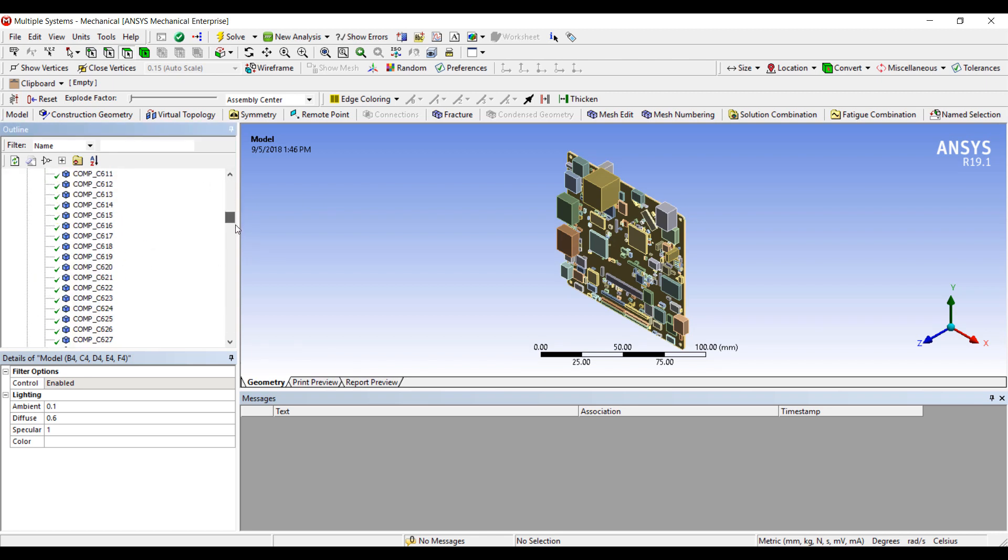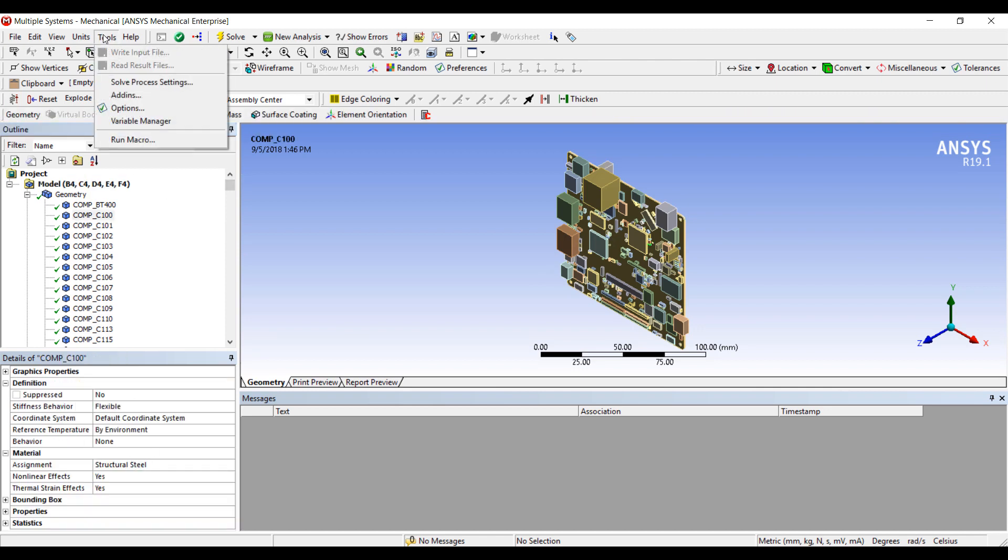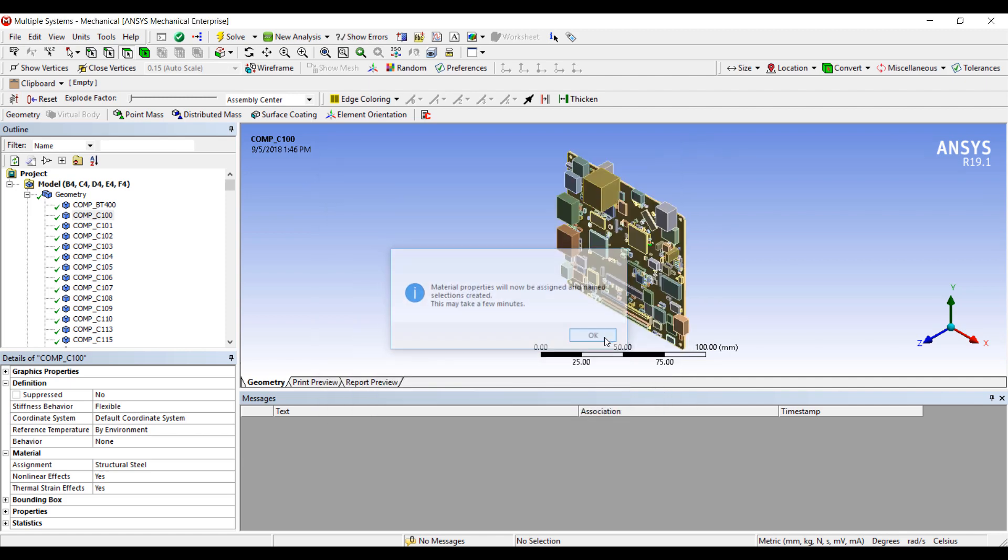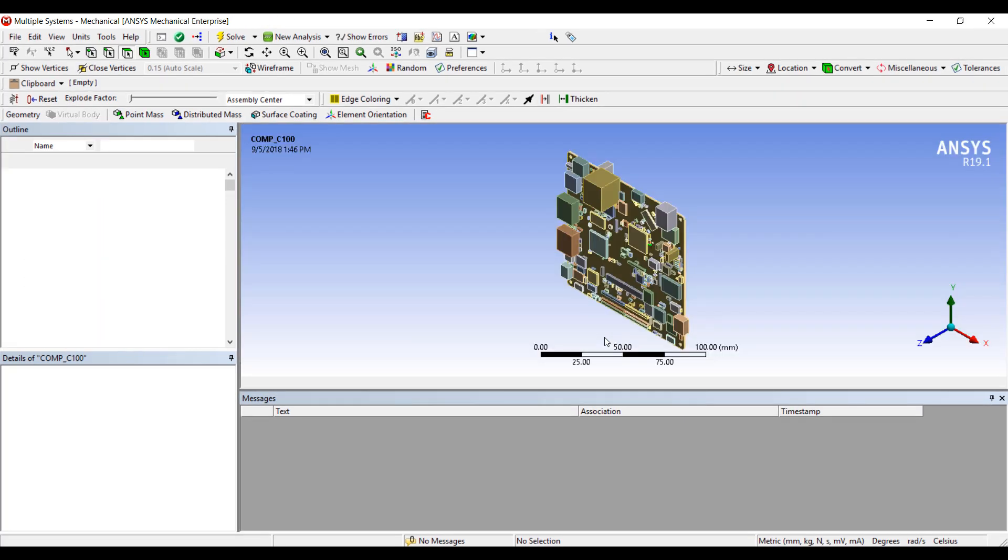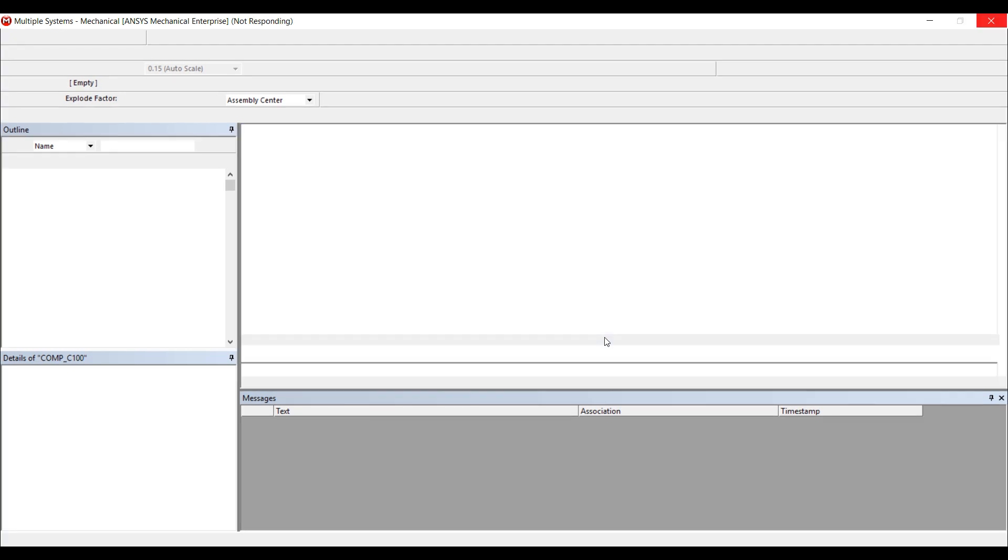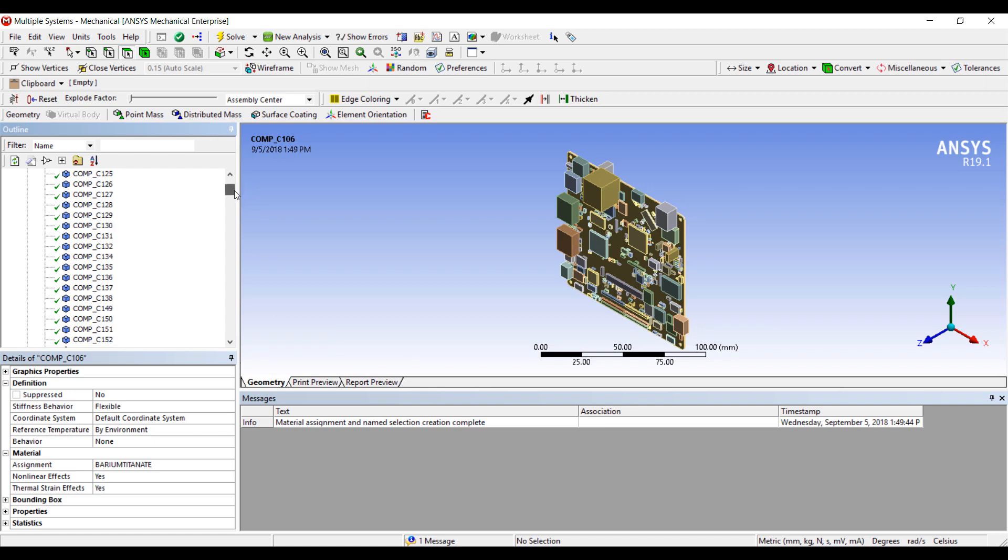Now you can see that all of the components have been imported into ANSYS Workbench through Sherlock. However, the material properties are not set yet. They're using the default structural steel. What we did here is that we're reading in a Python script generated by Sherlock that then automatically maps all the material properties to each component, as well as create a name selection for each part so that Sherlock can identify which component has the right amount of deflection and stress. Now that the script has completed, we can see that this capacitor in particular has the right material property set. This also applies to all the other components in our entire assembly.